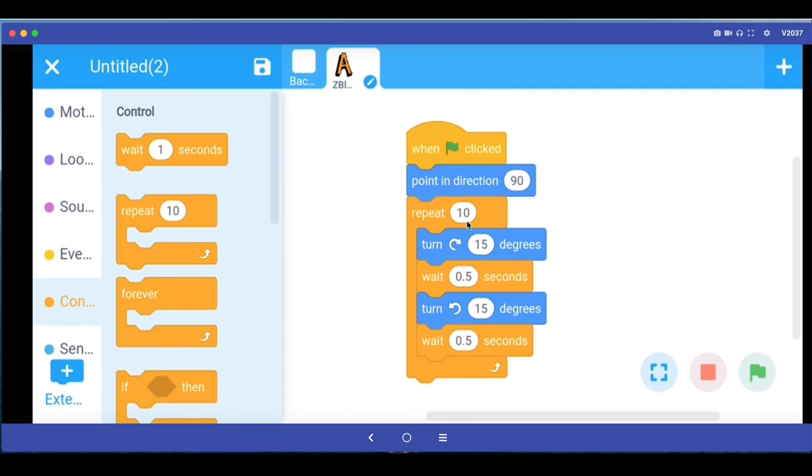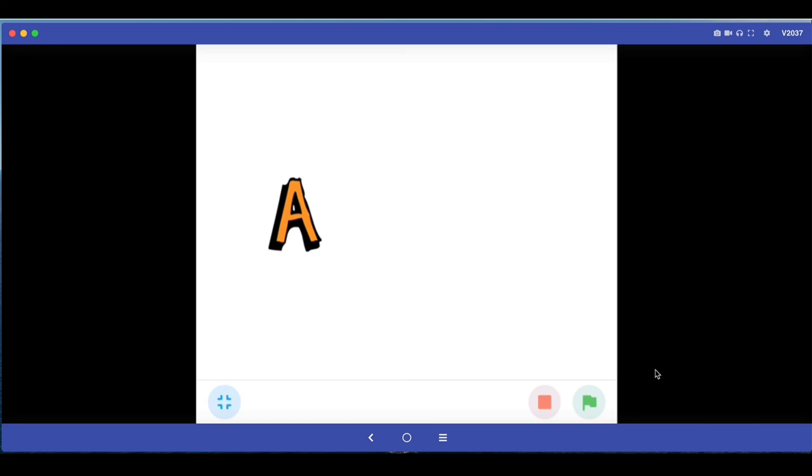Now if I run this program, when I will click the green button I'll have my A character jiggle 10 times.